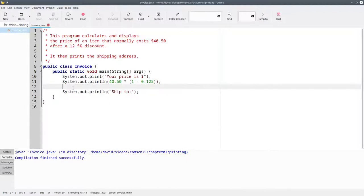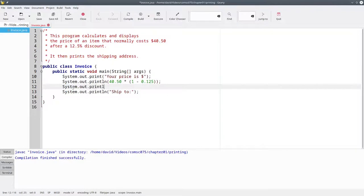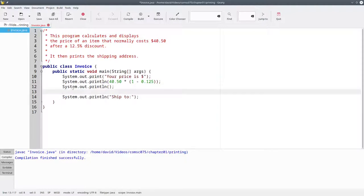To do that, we need to say system.out.println, and then put a pair of parentheses with nothing in between them. That tells Java to go to a new line without printing anything new.